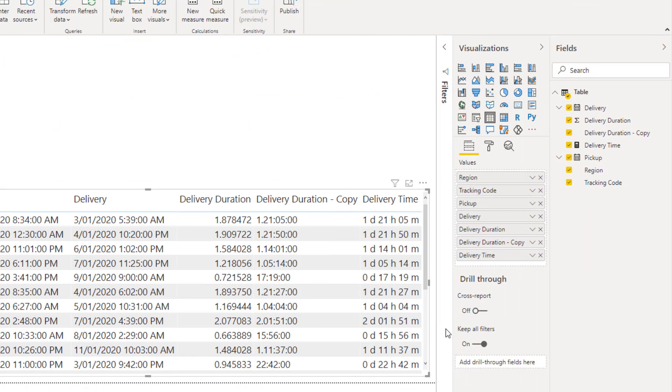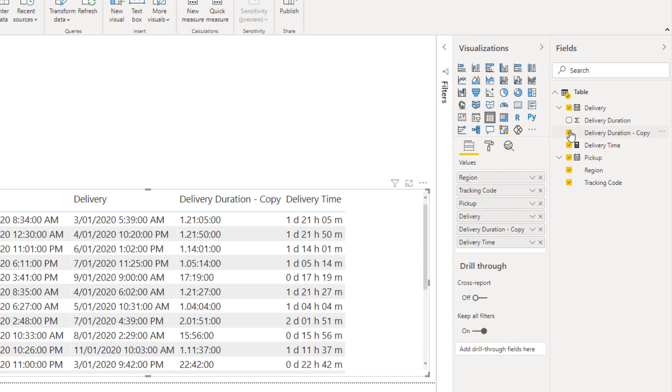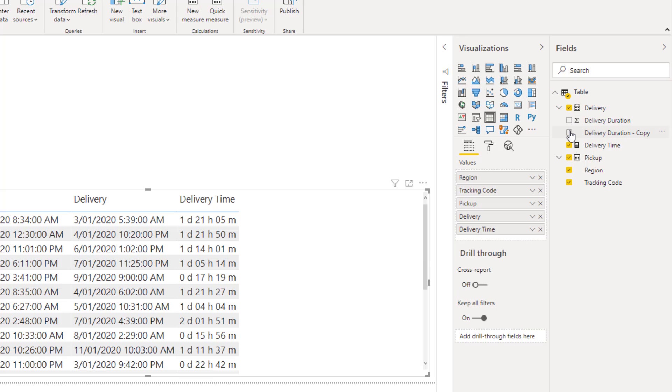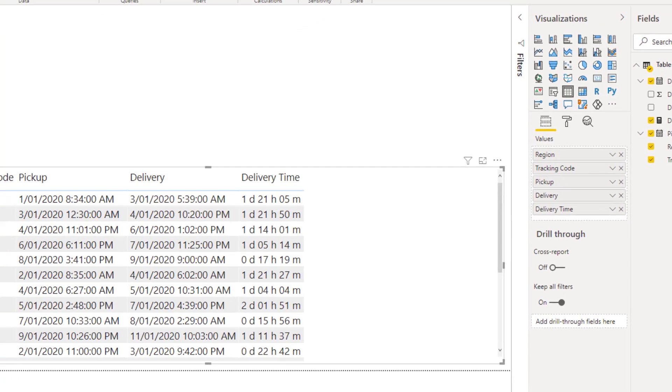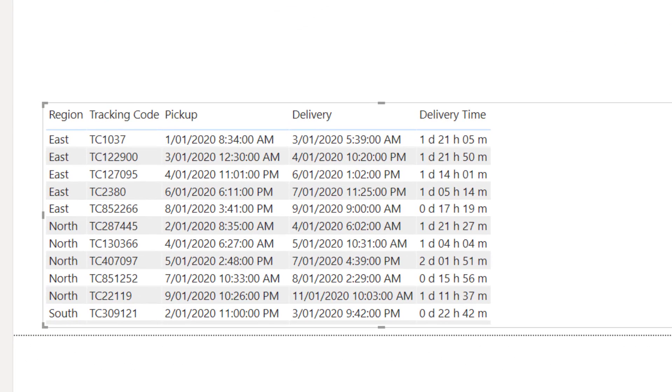With the measure written, I can now remove the decimal duration column and the text duration column from the visual. The decimal duration column still exists in the data table and it's still needed for other calculations or to create visuals, so don't delete it. In my table visual, the delivery time column now lets me see the duration in a nicely formatted, easy to read way.